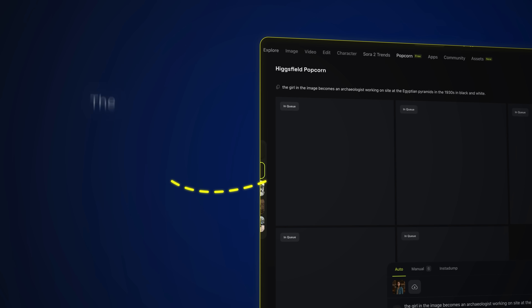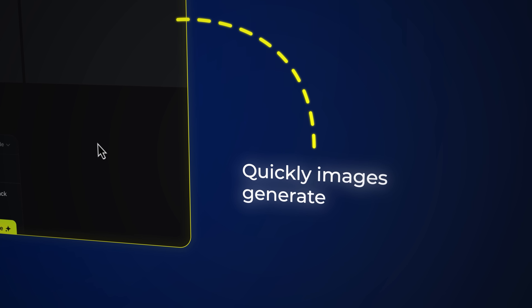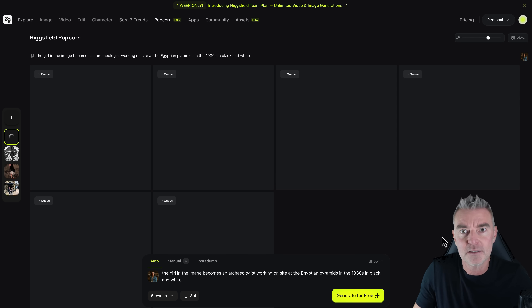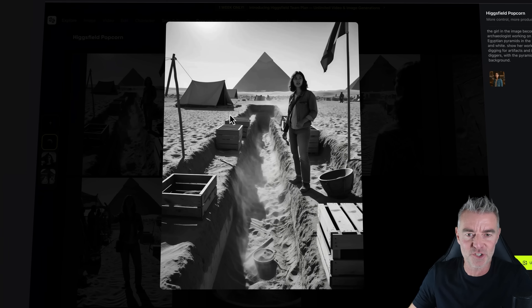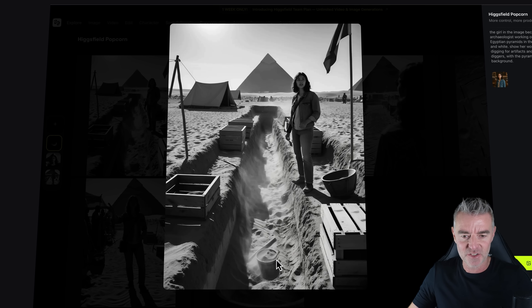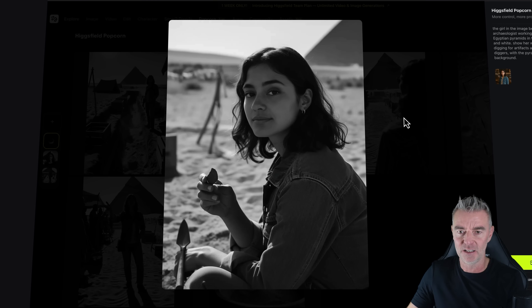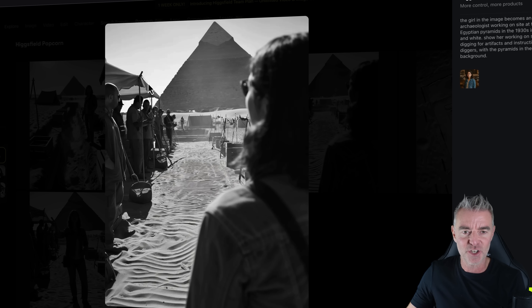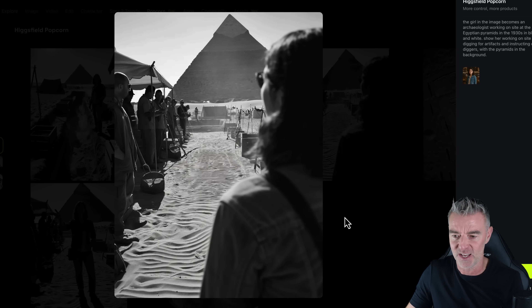The images go into a queue — how quickly they generate depends on your plan — but it really doesn't take too long. And there we are, look at that. Fantastic! It's put us straight into the pyramids, you can see where they've been digging. There she is with her tool for digging, now looking and speaking to staff who are helping her. It's so cool.